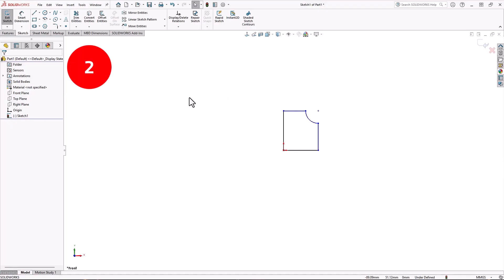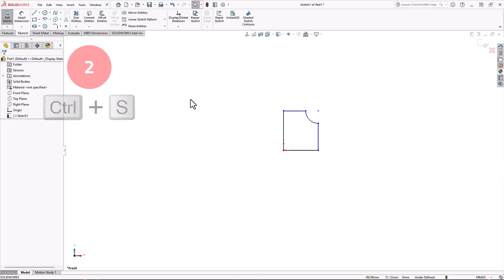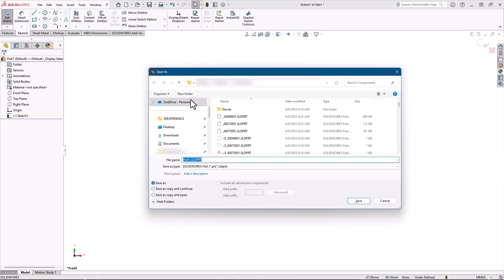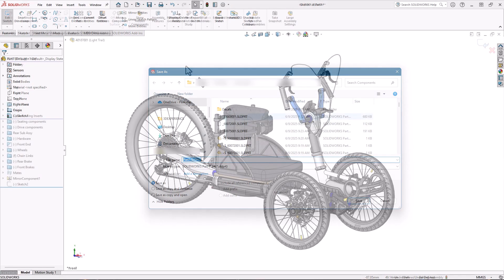Number 2, keeping on the Windows theme, Control S, save. Every user of every computer should use this one more often. SOLIDWORKS does have an autosave feature, but it takes no effort to save using the shortcut key, and you can rest assured your files are saved.